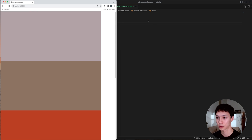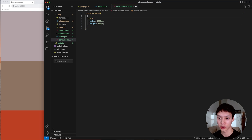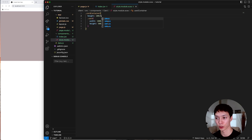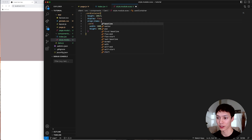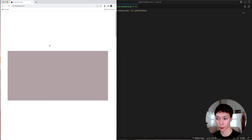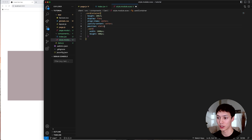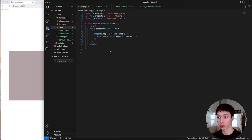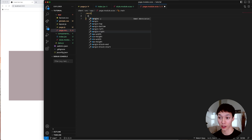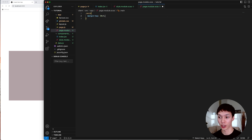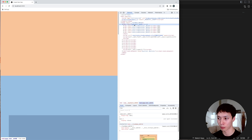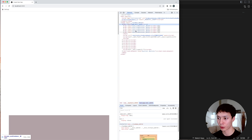Now I'll make those cards sticky. The card container gets a height of 100 viewport height, and I'll center the card inside using display flex, align-items center, and justify-content center. To make the card container sticky I use position sticky, and I need to specify top zero for it to work. For explanation purposes, I'll add a margin-top of 50 viewport height on the main element in page.js so we can see the sticky behavior.